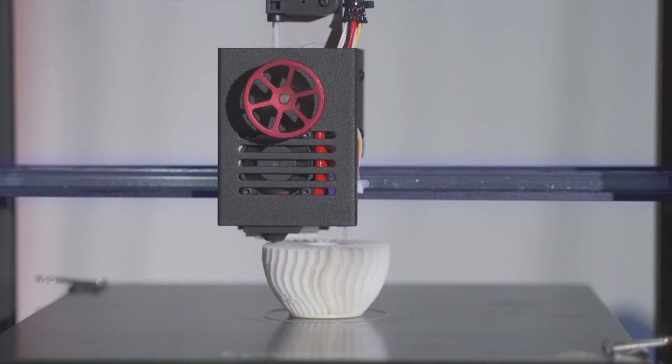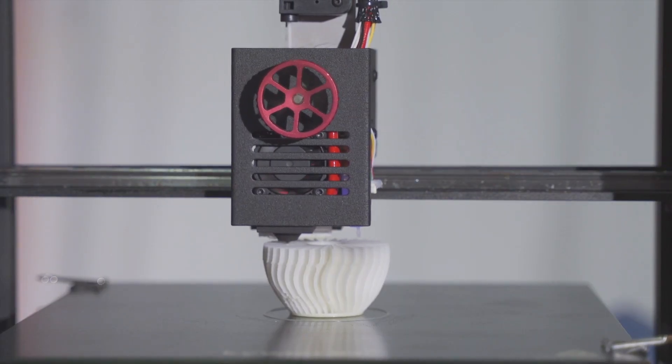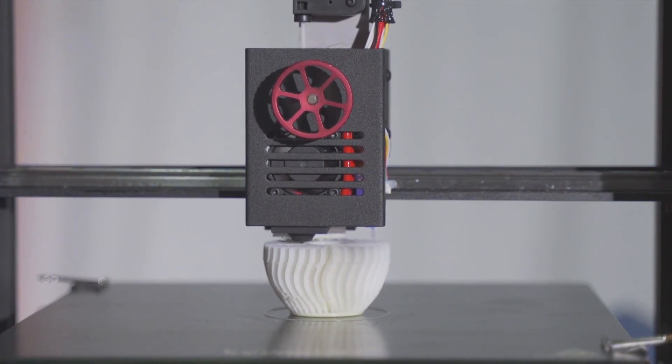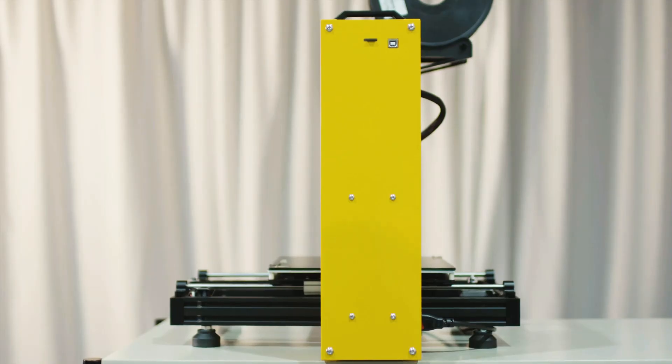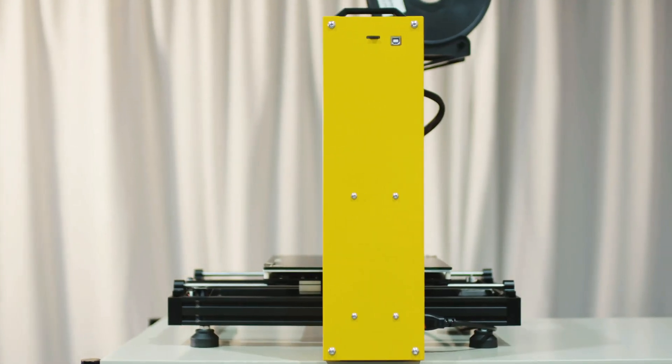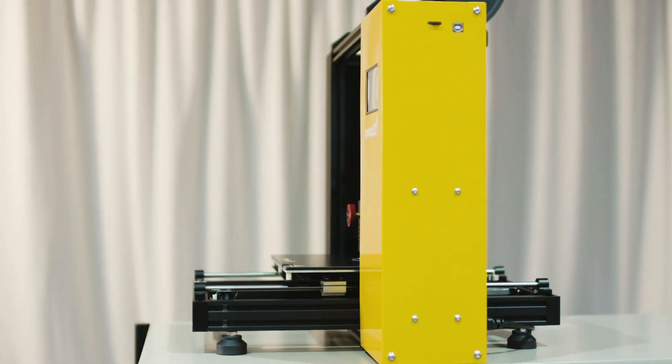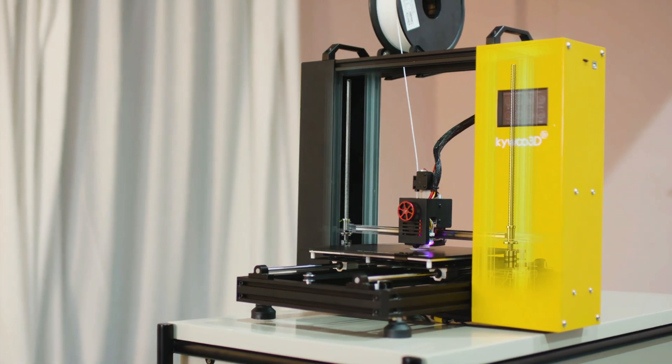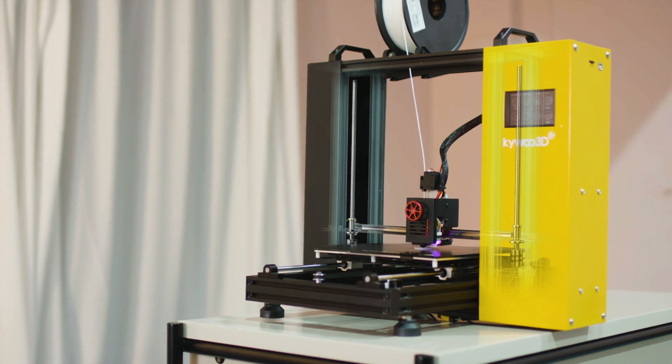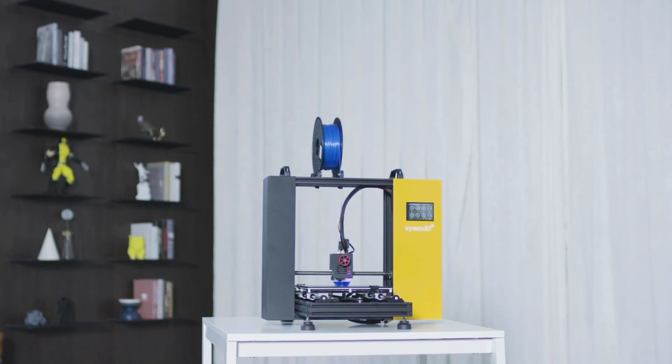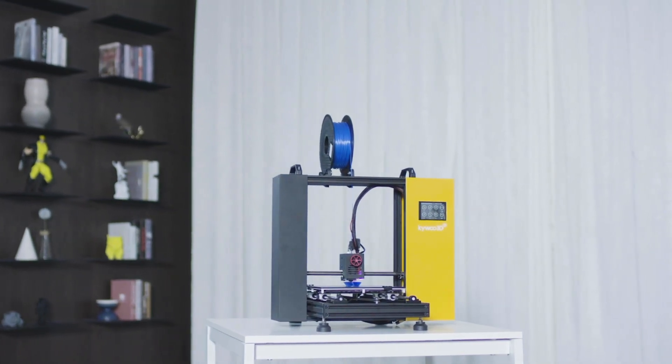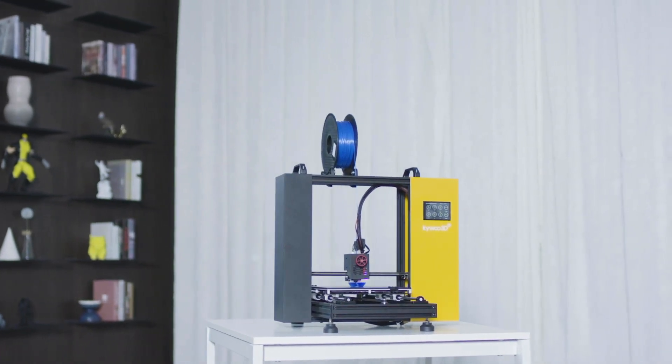With the x-axis linear bearing structure, Tycoon's z-axis accuracy is 30% more than the ordinary pulley structure. Along with the dual z-axis design, they ensure the printer's smooth motion, printing accuracy, and even reduce wear over time.